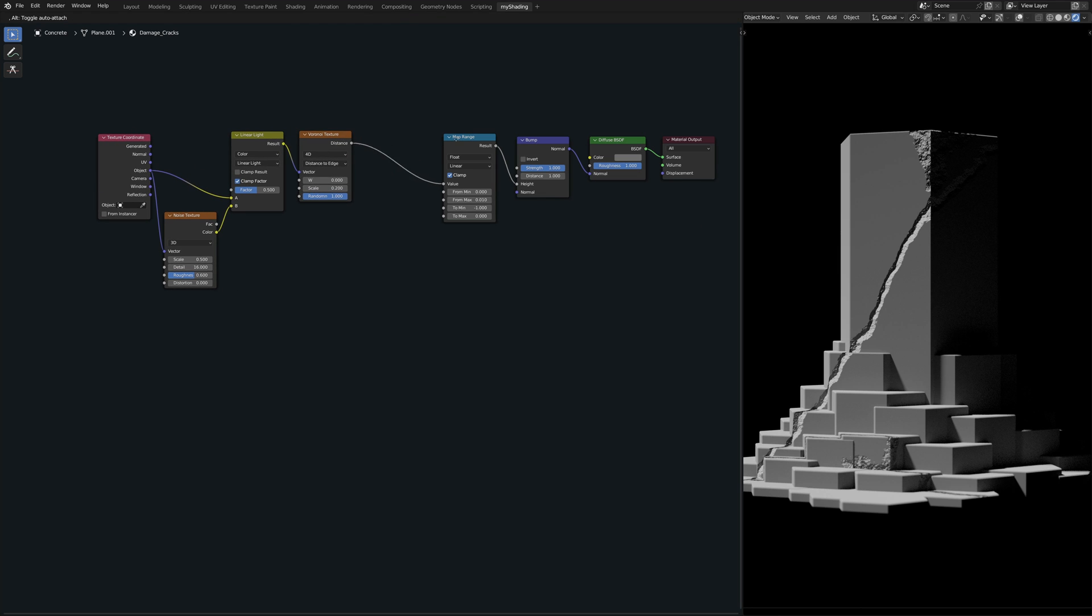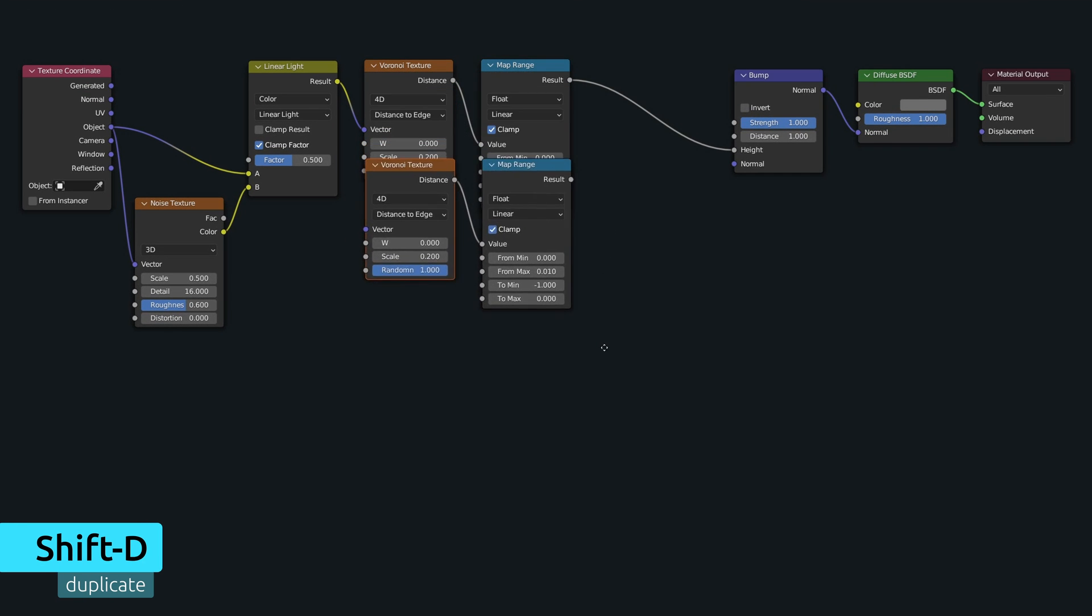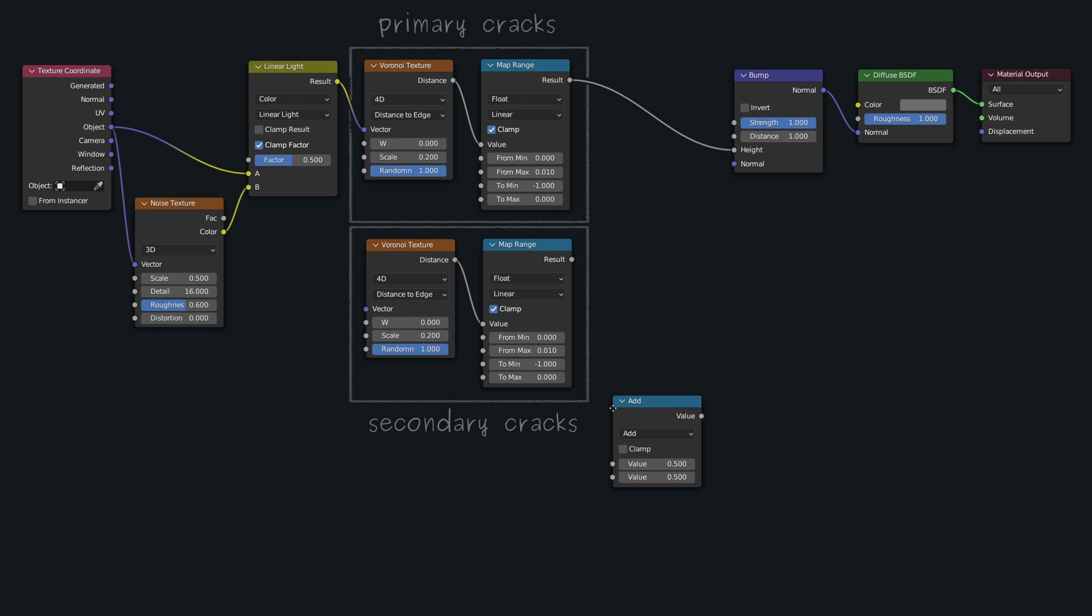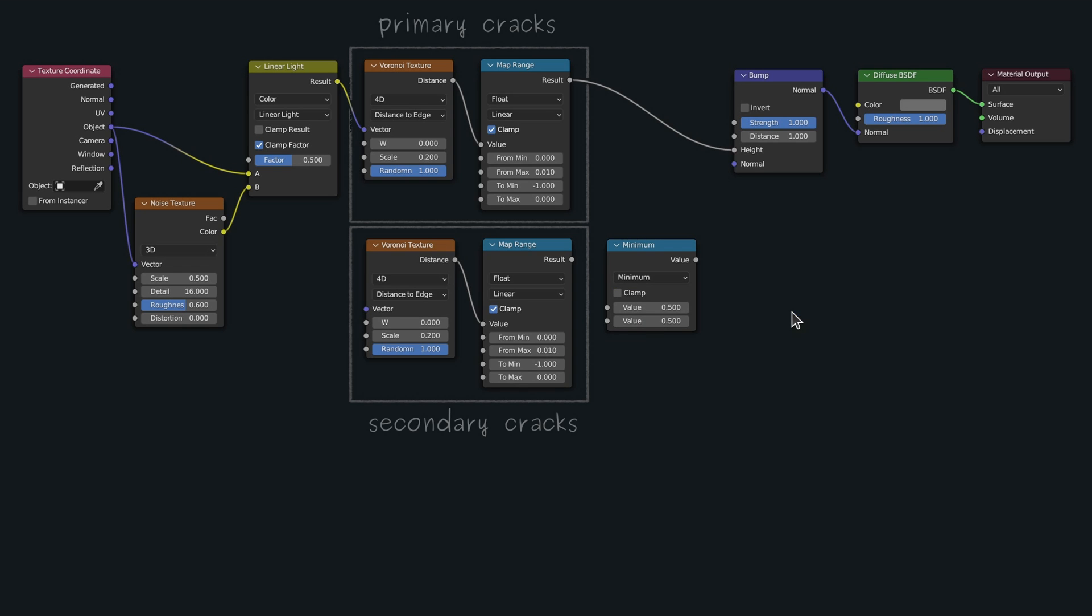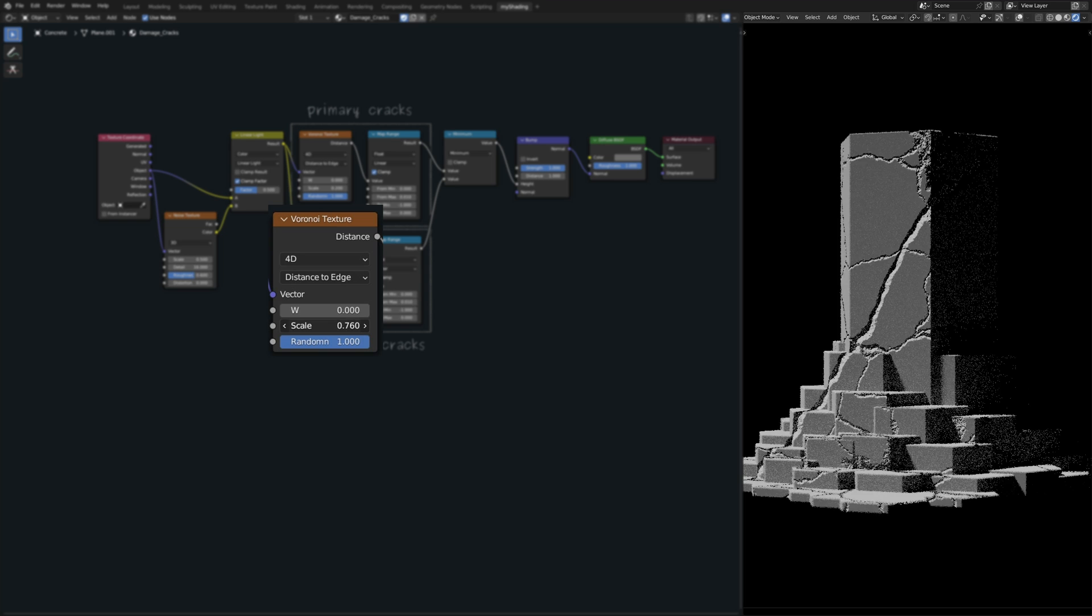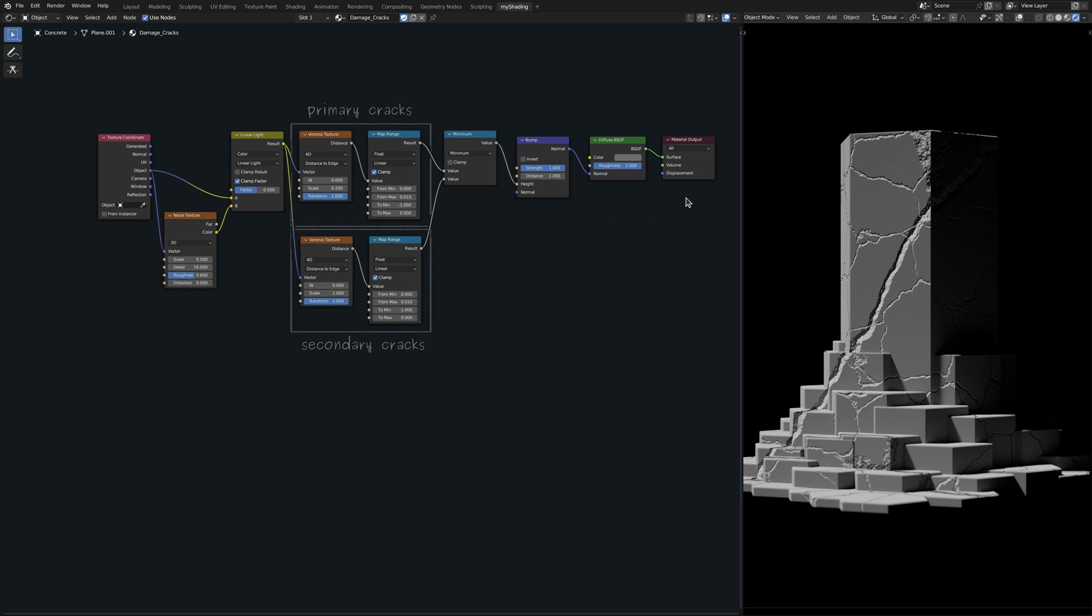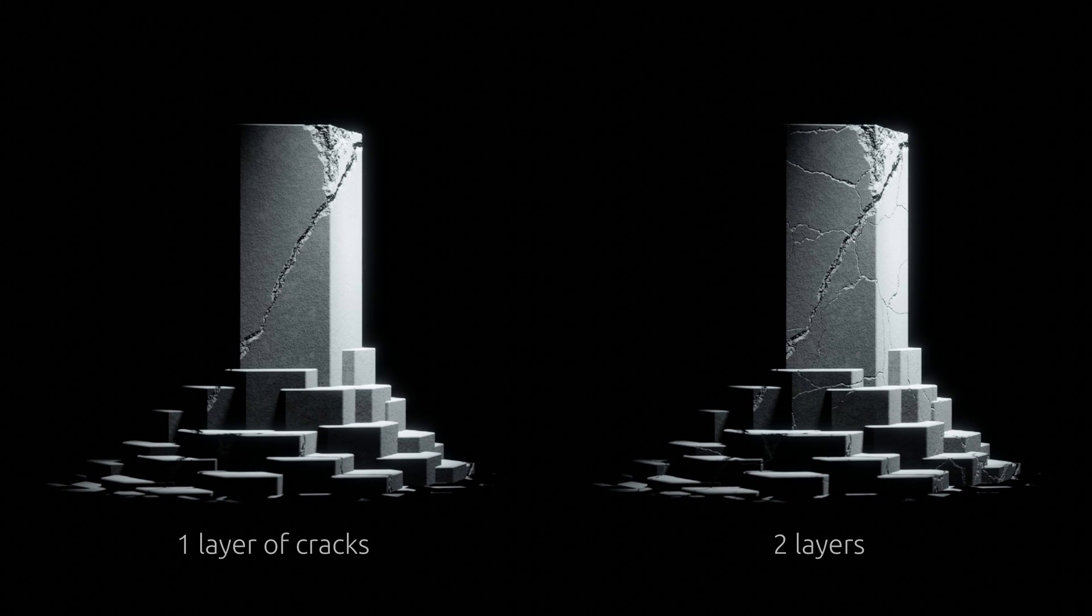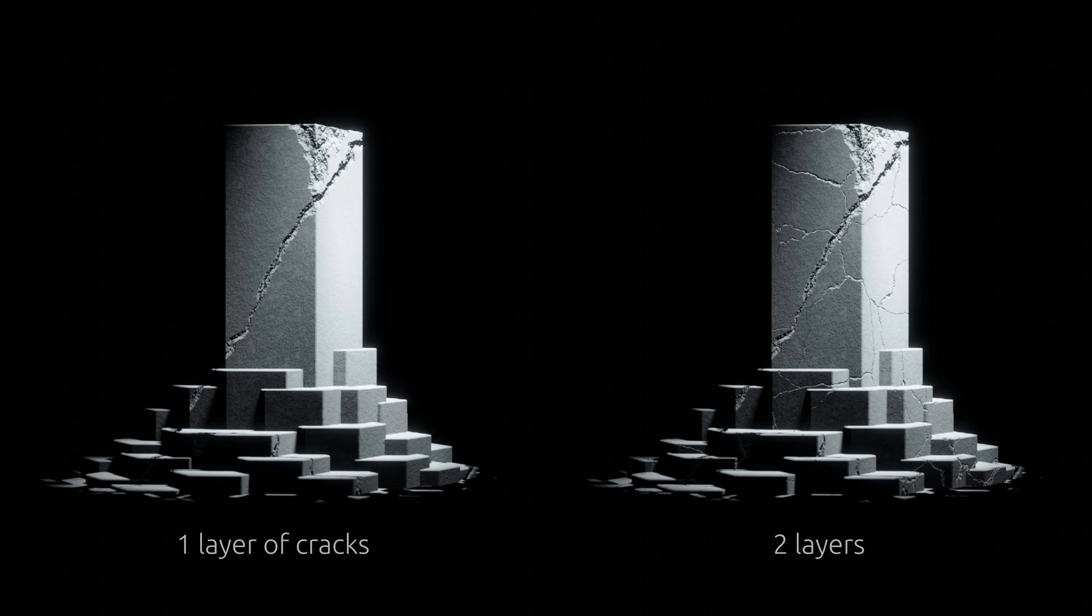This, fortunately, is an easy fix since we only need to duplicate the Voronoi and the map range nodes to generate some secondary cracks and then add a math node with its operation set to minimum to merge these secondary cracks with the primary ones. Now if we take the secondary cracks and make them more frequent by increasing the scale of the Voronoi texture, we immediately generate enough variety to make the overall result look substantially more natural. Just compare what we had before with one layer of cracks to what we have now using two layers.